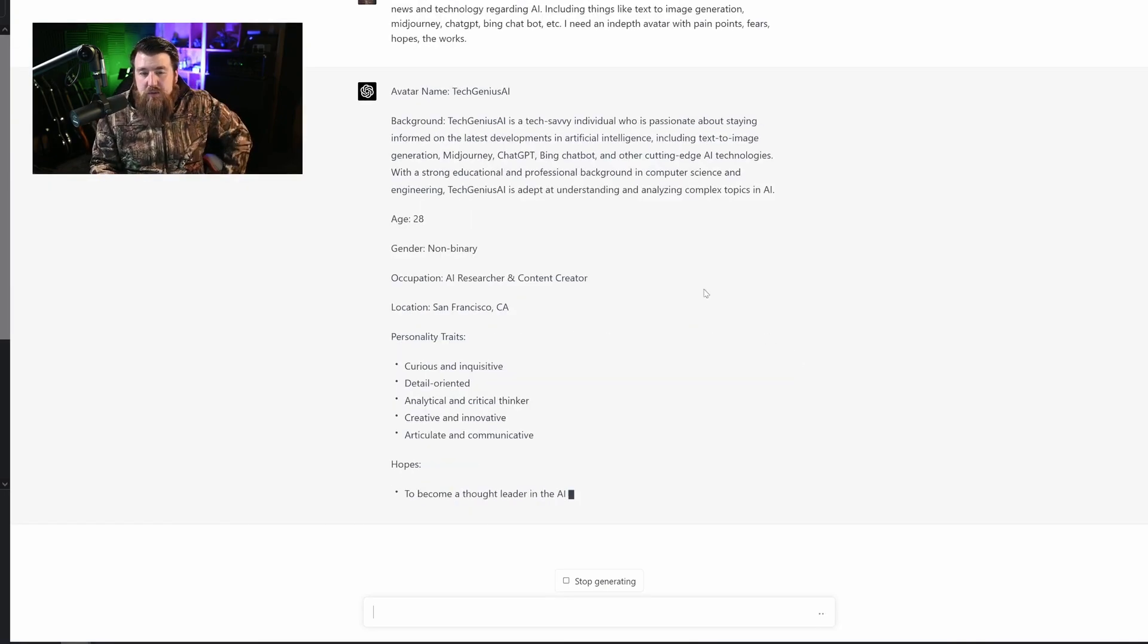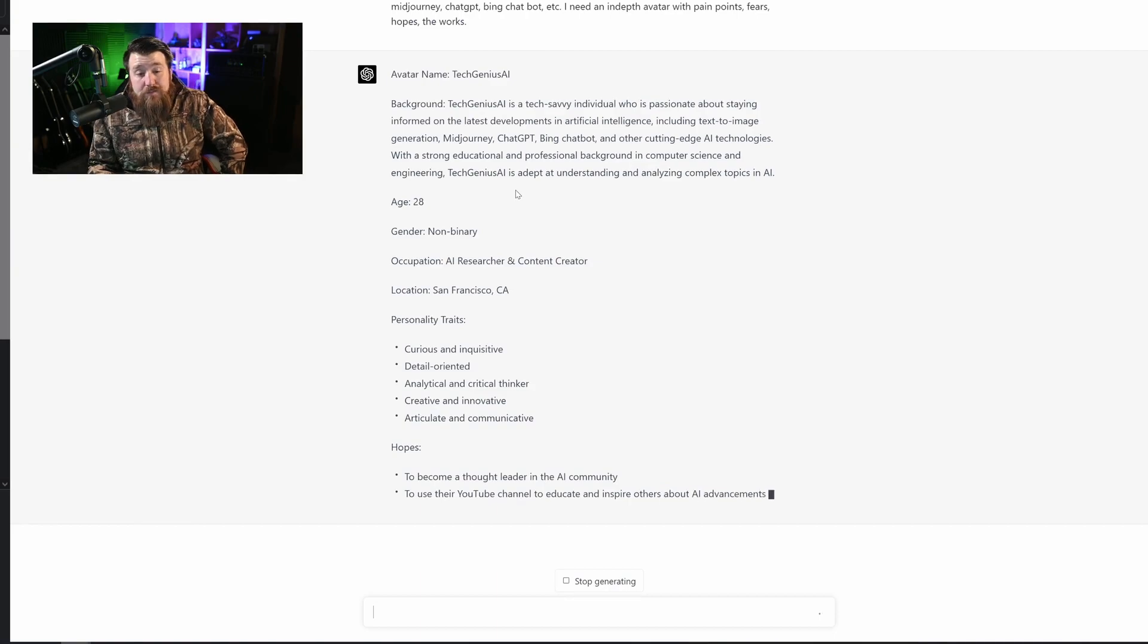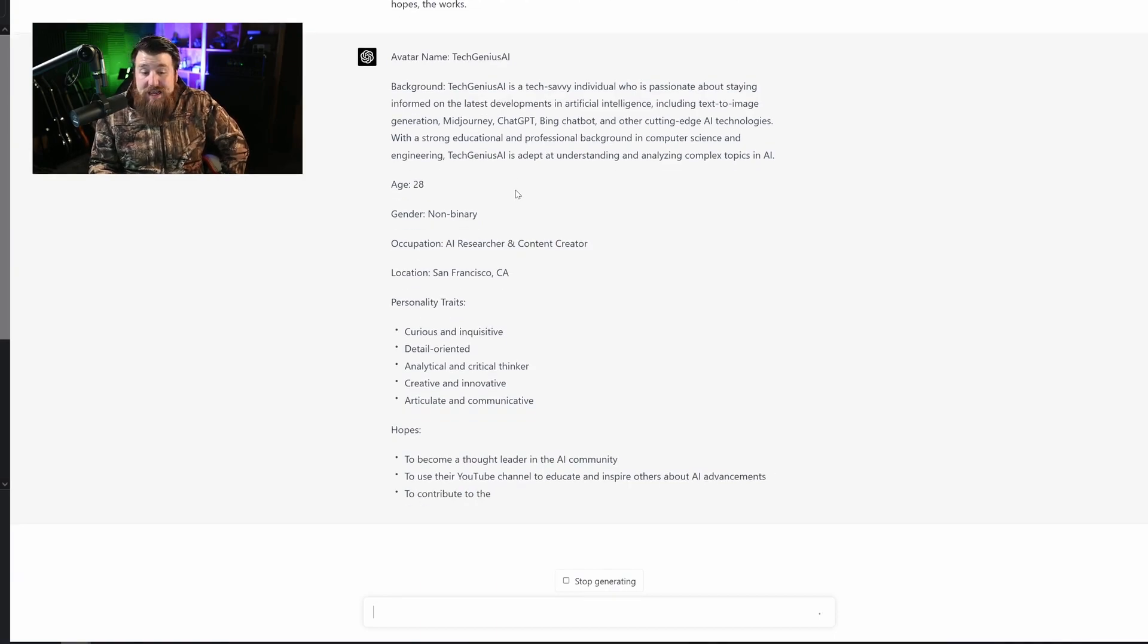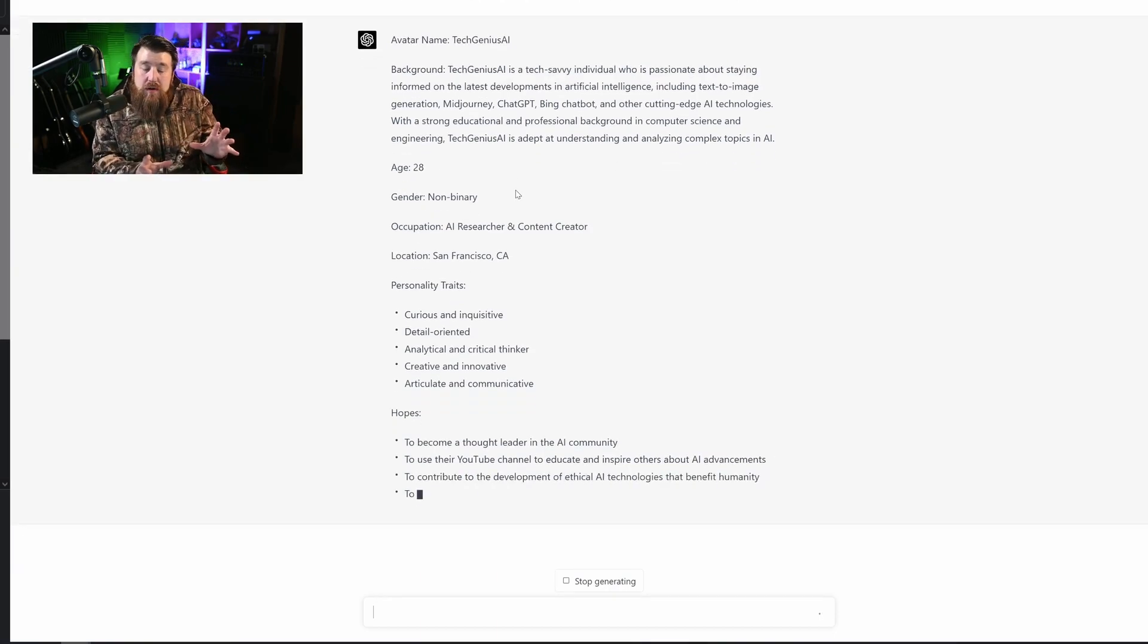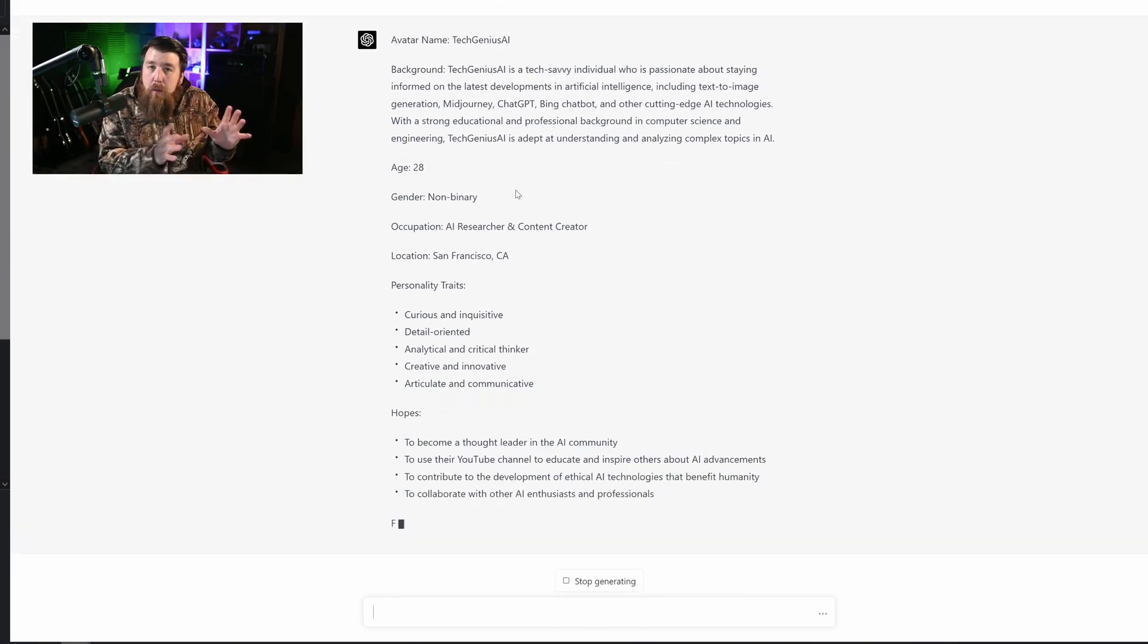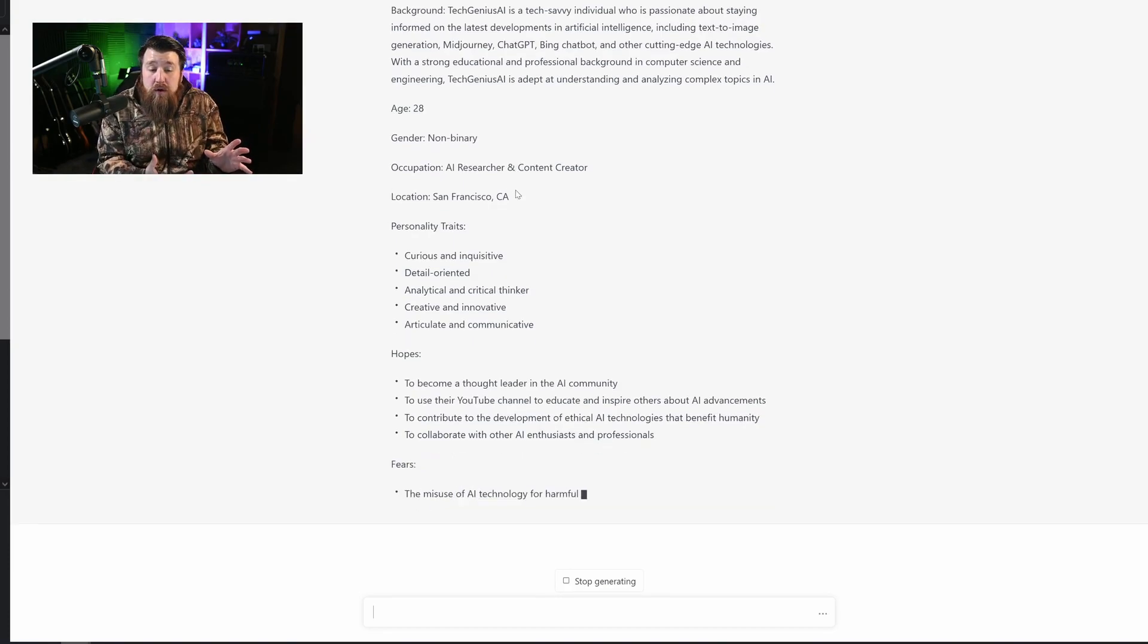Now you might be asking, well, this is cool and all, but how is this helpful? Well, because it can actually create a persona for you to market to, or to create content for.